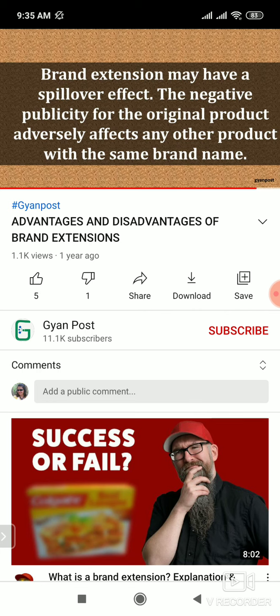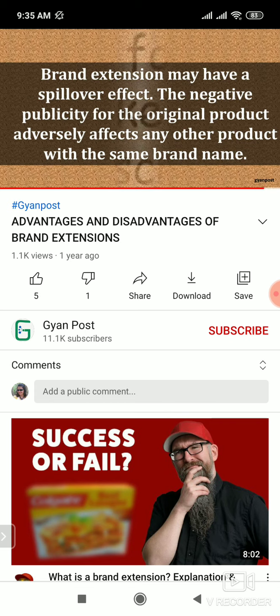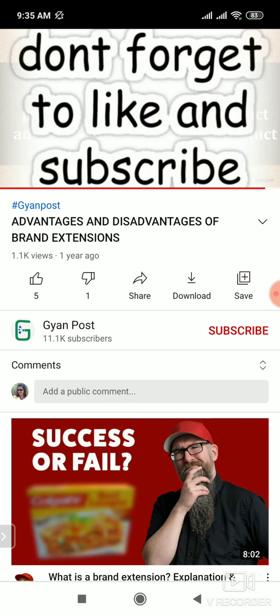Spill-over effect — its meaning is that the original brand name gets affected. Pill-over — what does it mean? If something spills — like milk or something — that is known as spilling. So the extended product's negative perception spills over to the original brand.